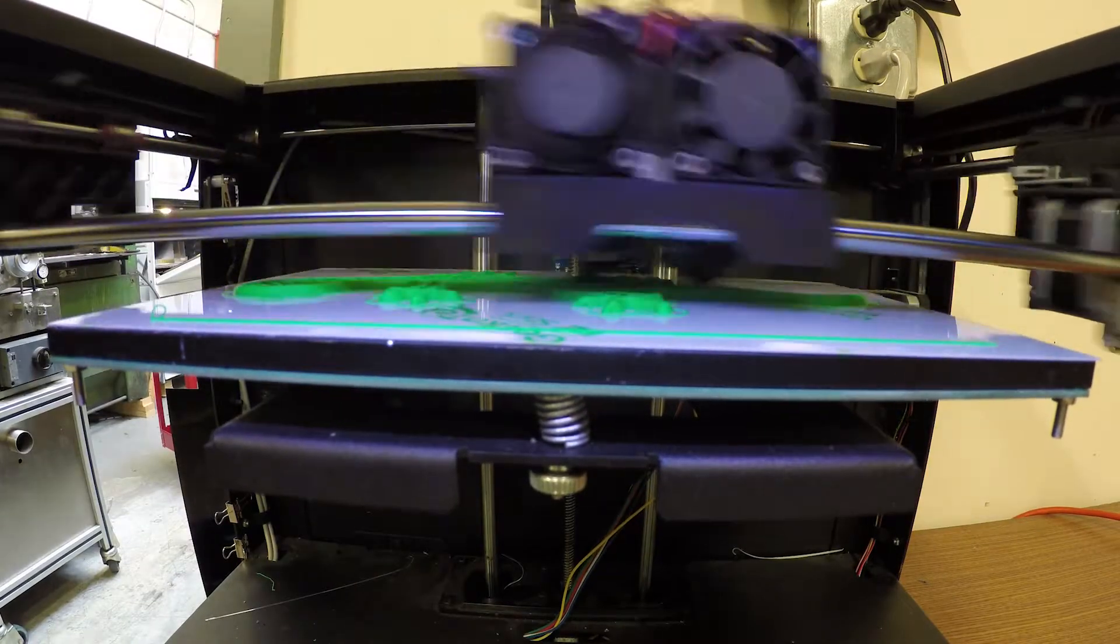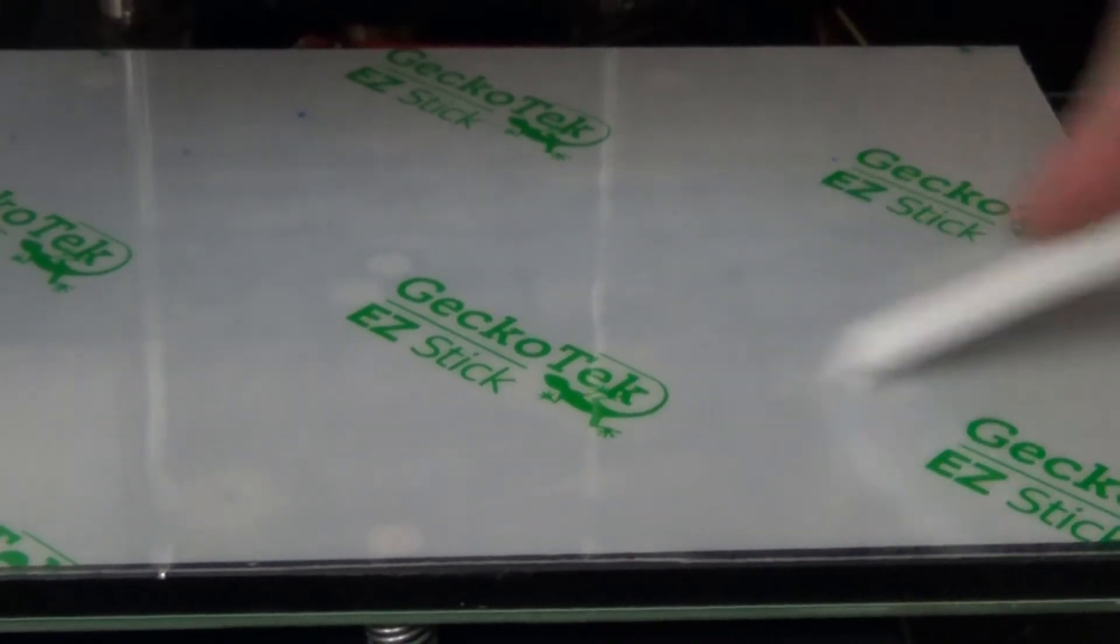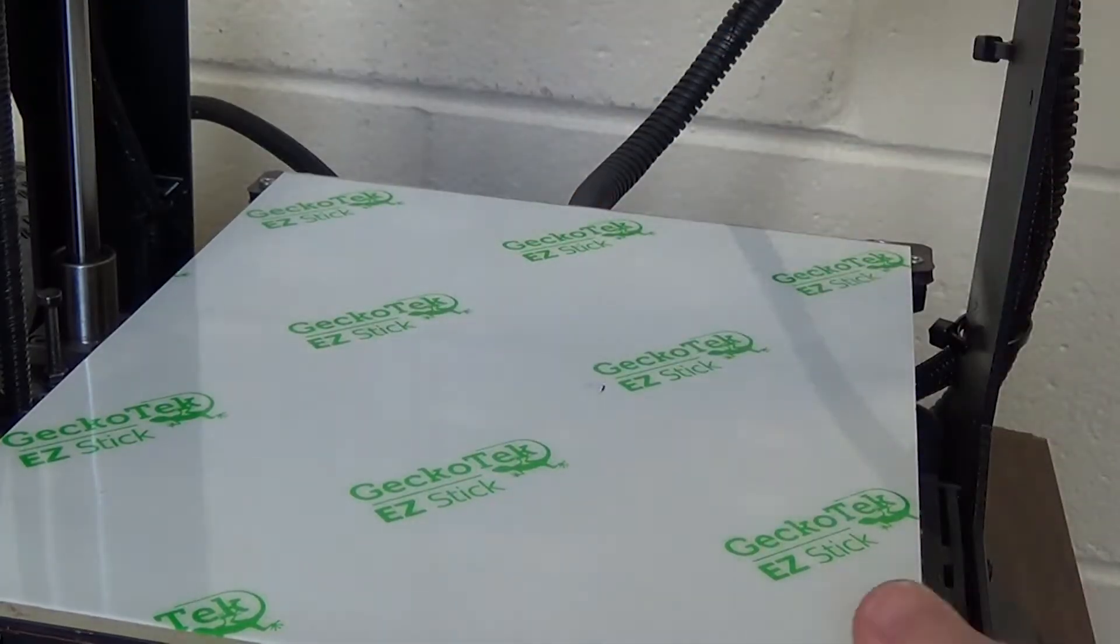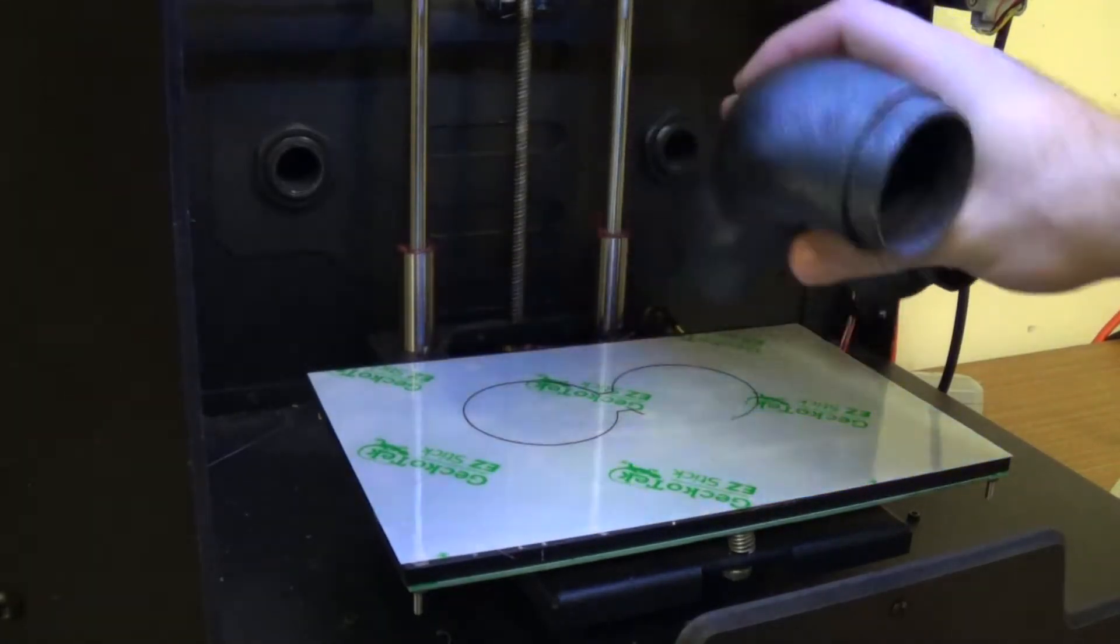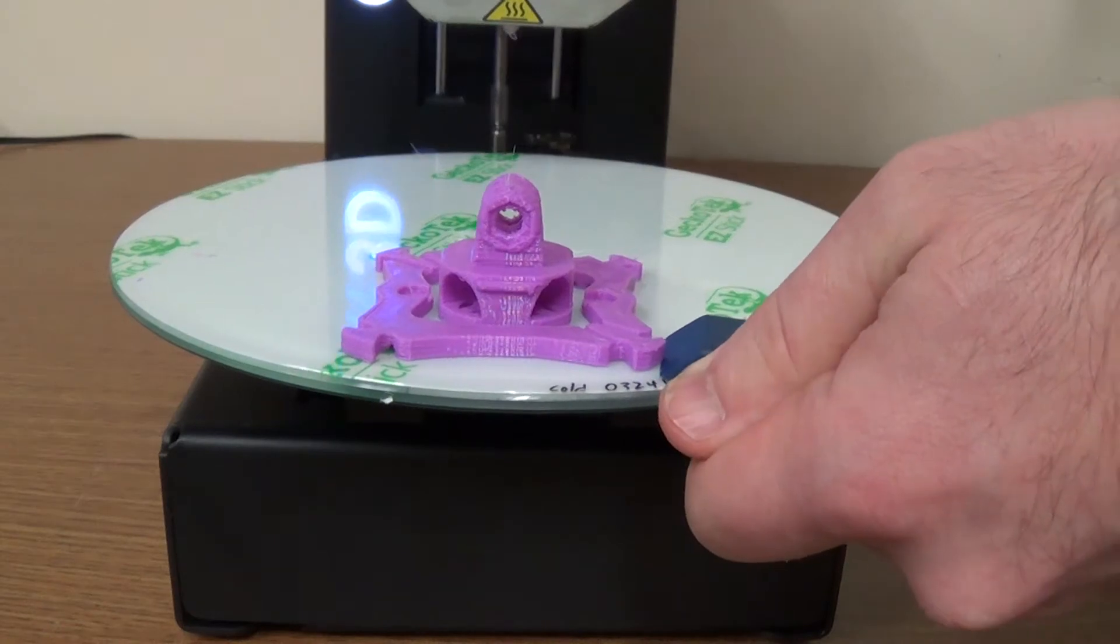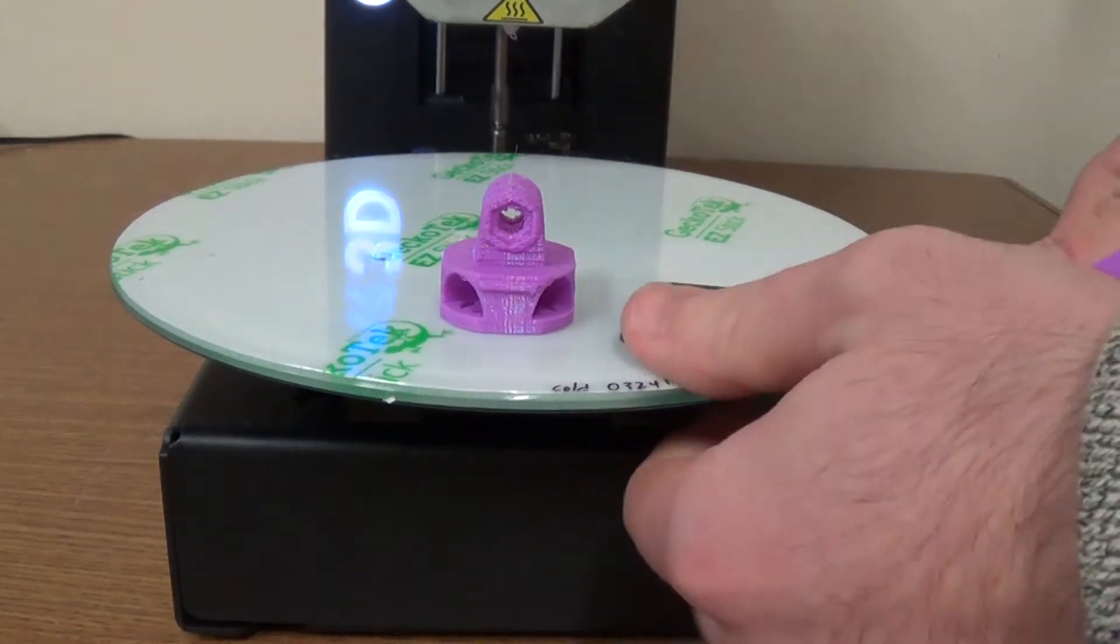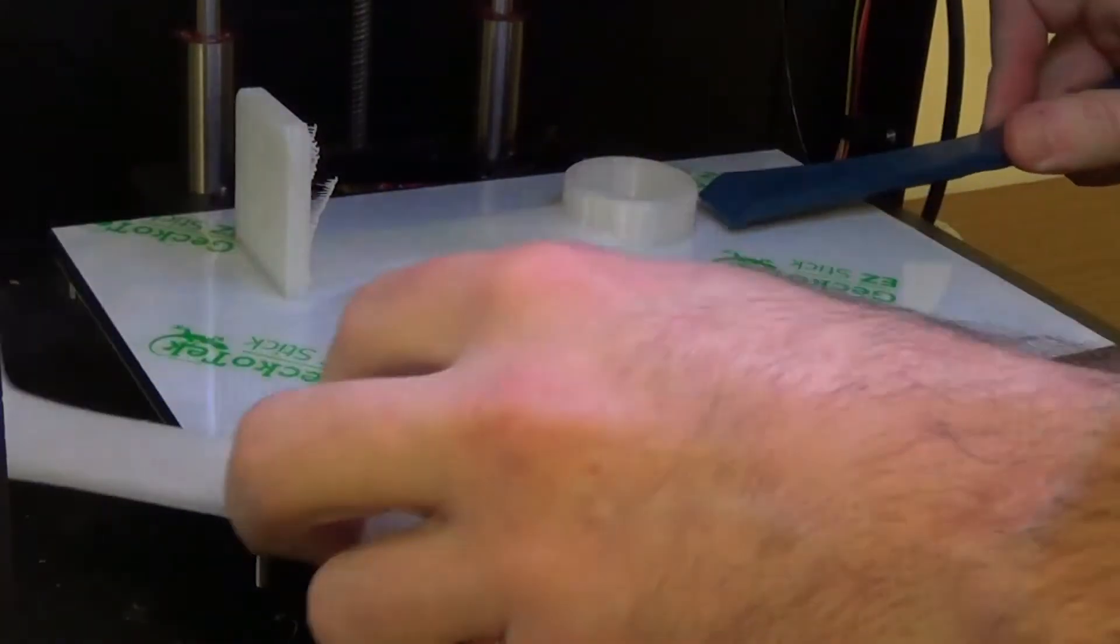The difference is GeckoTech's expertise in material science. Each EasyStick surface lasts over 200 prints without any messy or difficult application and works with any desktop FFF 3D printer.